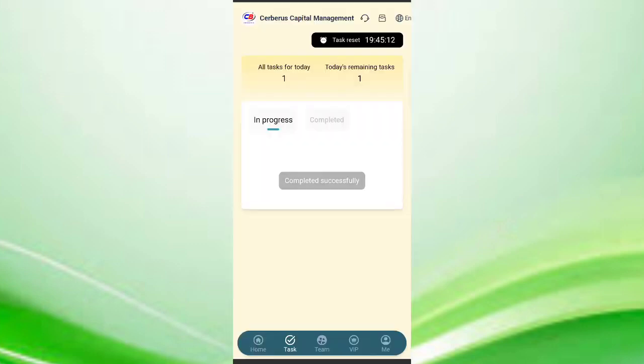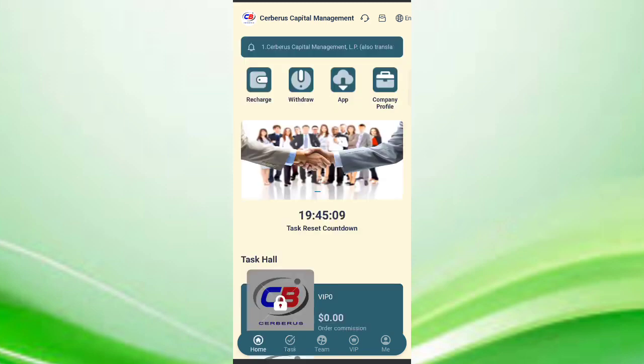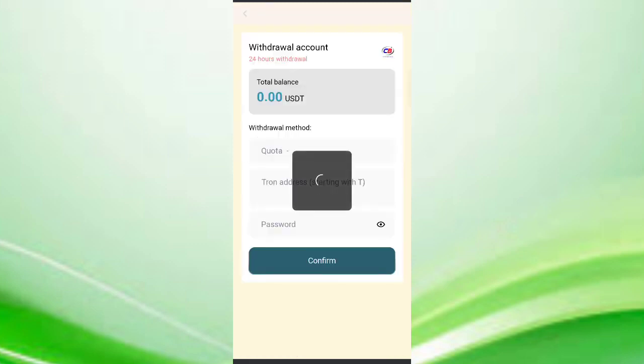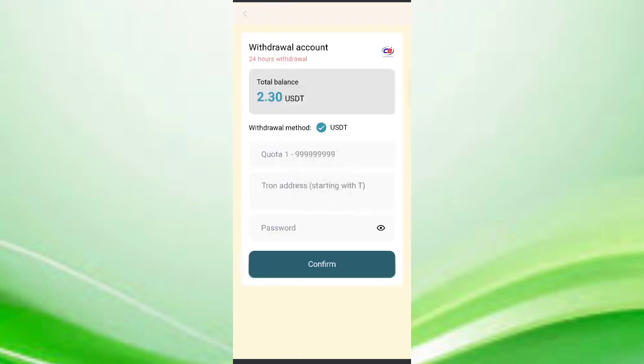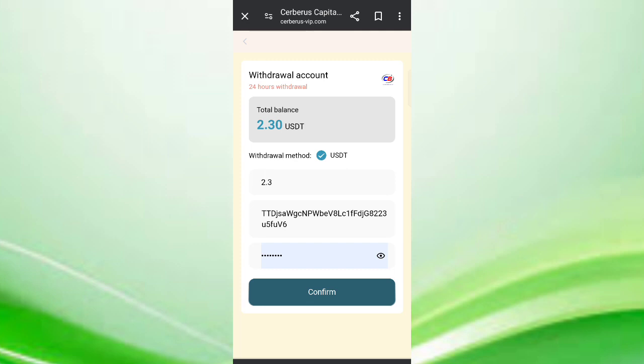Now I will show you how to convert the commission. Click on withdrawals. You can see 2.33 USDT is available for withdrawal. Enter your amount, enter your withdrawal address, and enter your password. You can see on screen I filled my details. Now click on